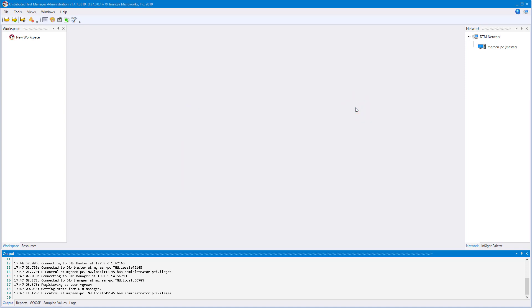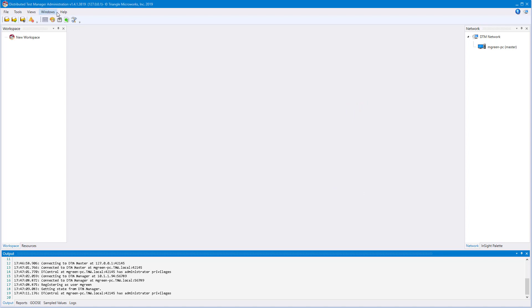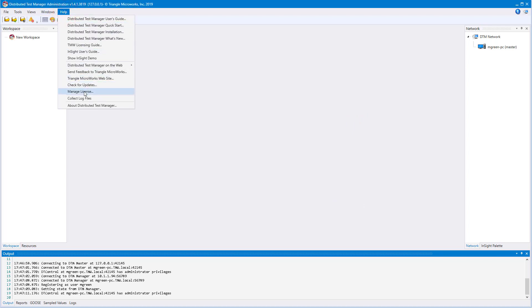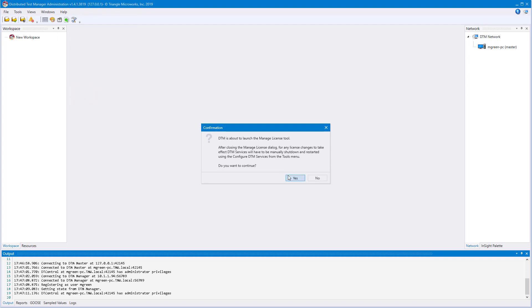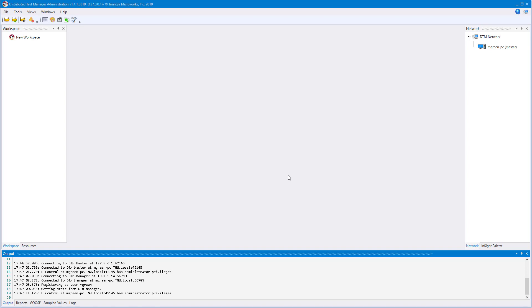You can also access licensing from DTM Administrator by going to Help, then Manage Licensing. You will be prompted that starting up the License Manager could cause conflicts with any currently running DTM processes. Make sure to save any work that you may have done before updating your license.